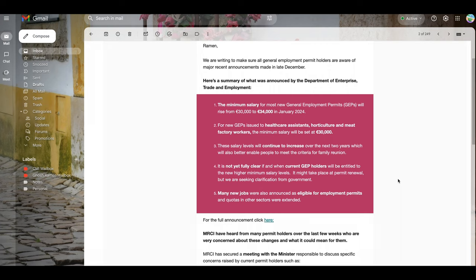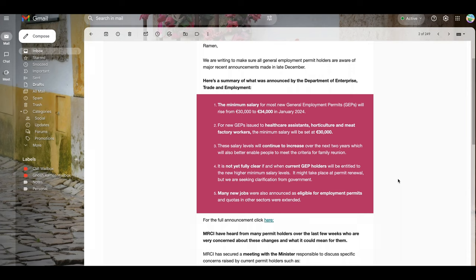Now, this amount was 27,000 euros per year for healthcare assistants, horticulture, and meat factory workers. That 27,000 has increased to 30,000 in the second point.